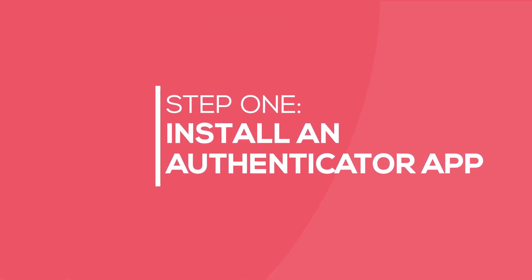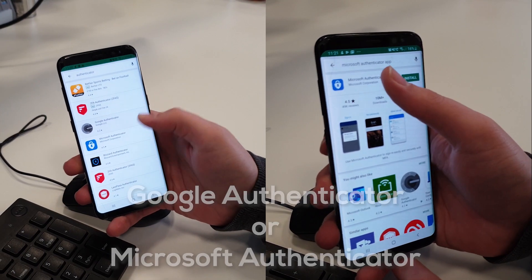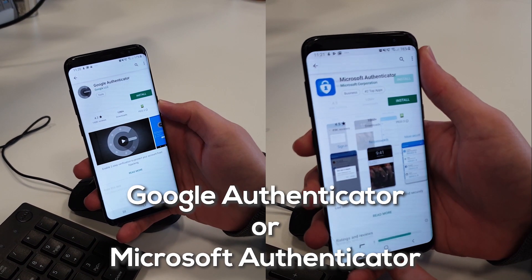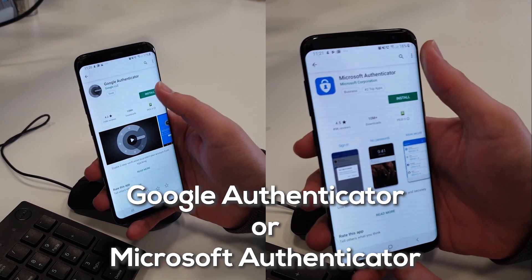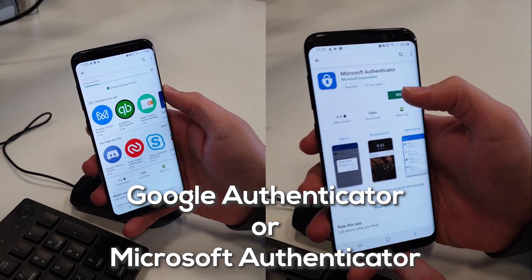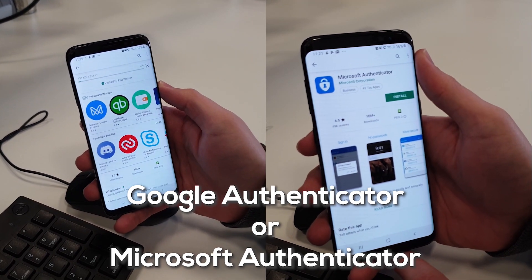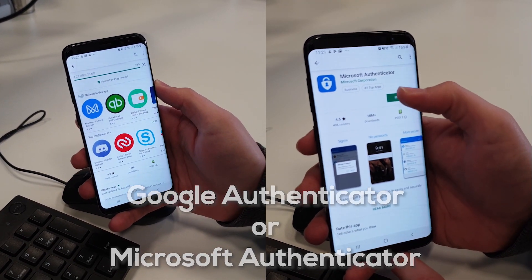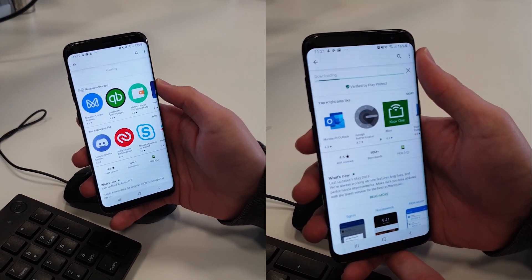The first thing you will need to do is install an Authenticator app on your iOS or Android smart device. We recommend Google Authenticator or Microsoft Authenticator, which can be found on the App or Play Store.